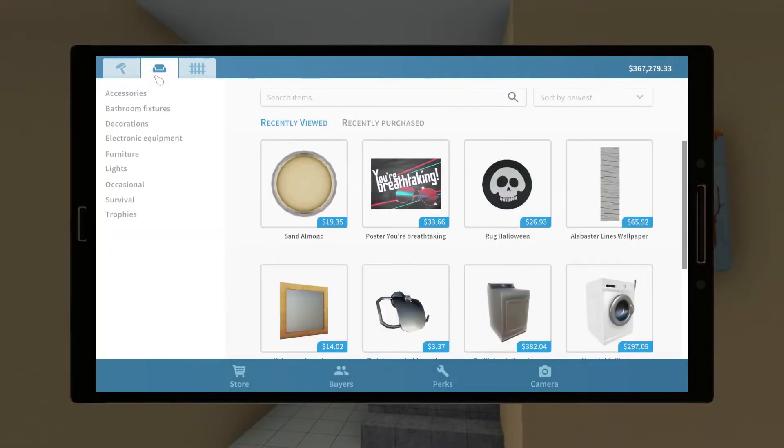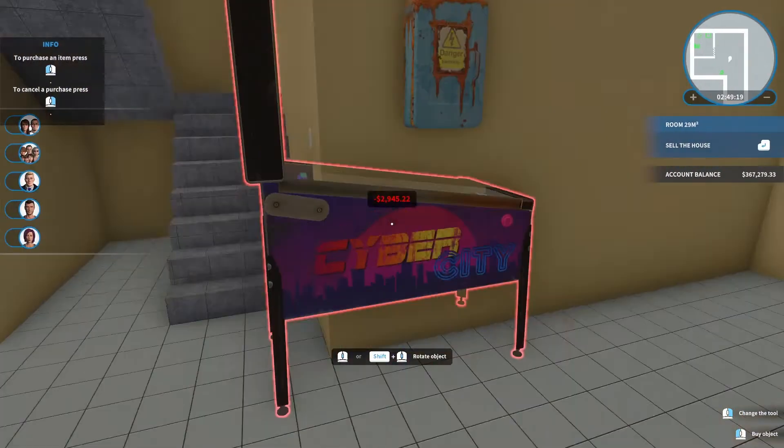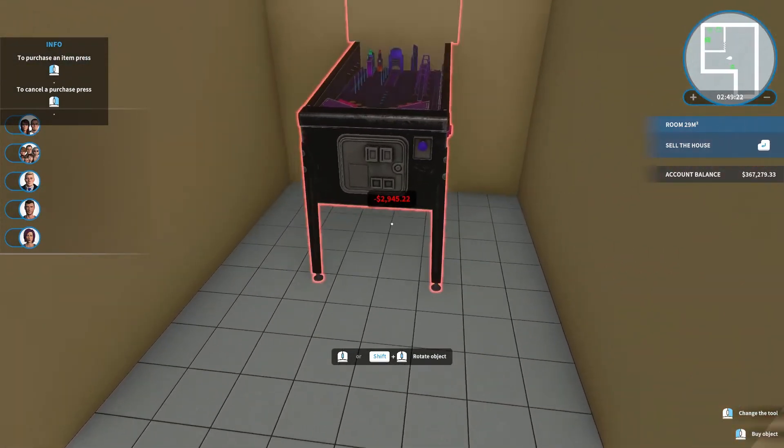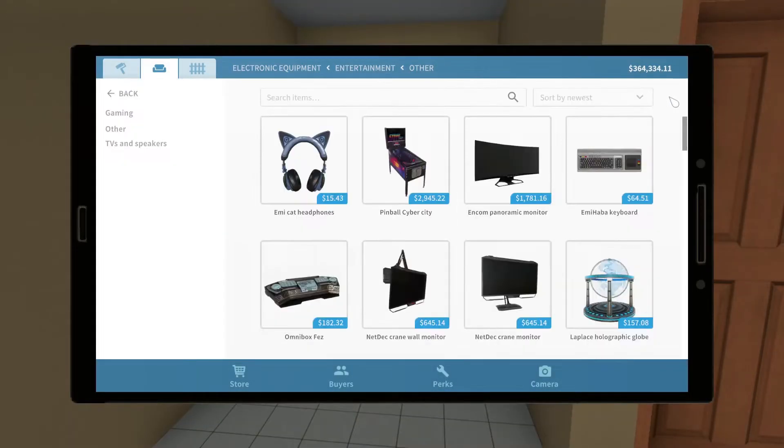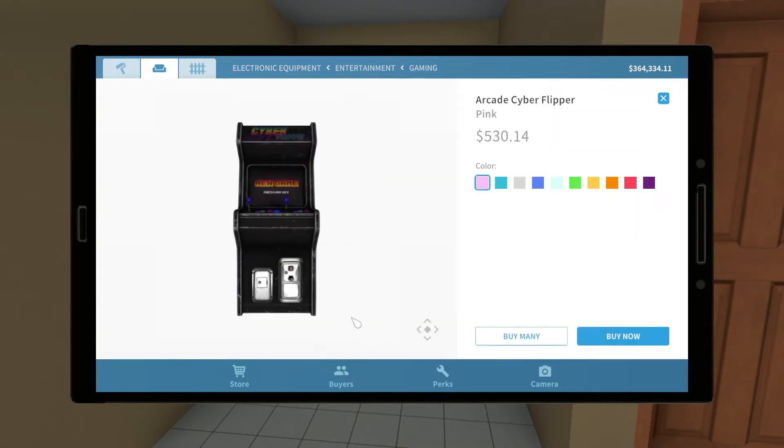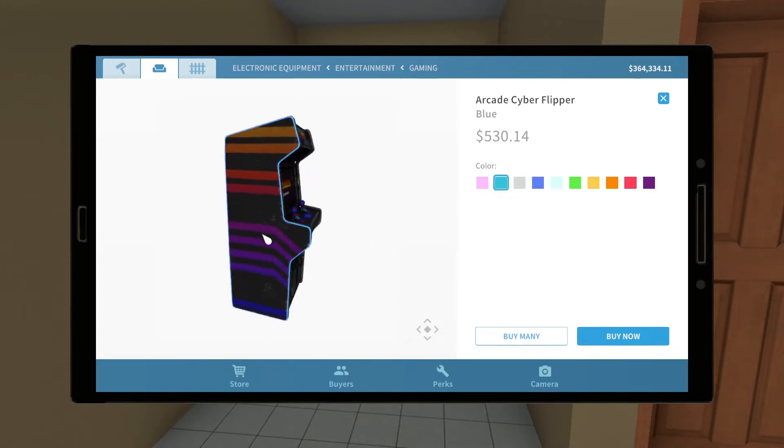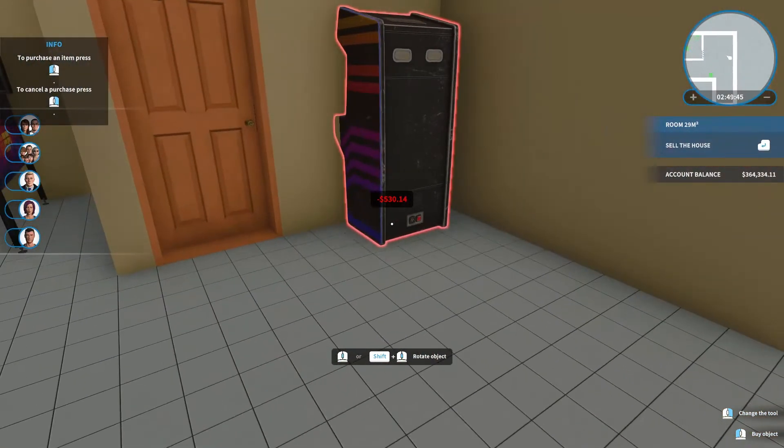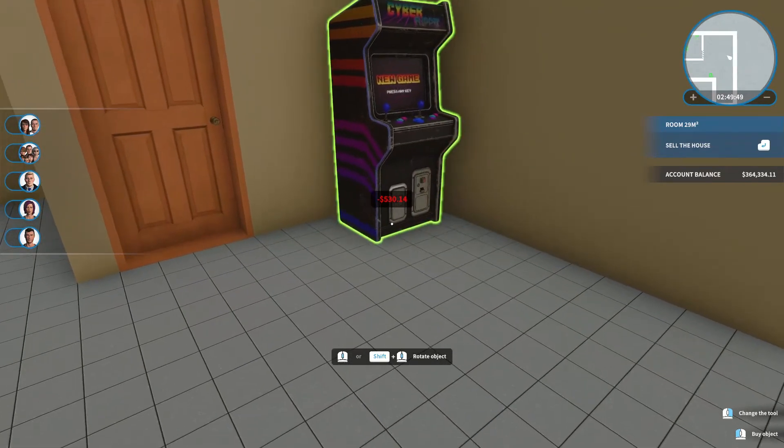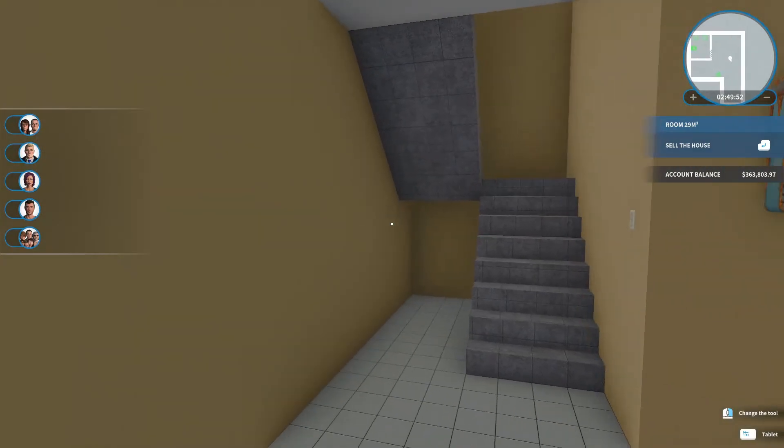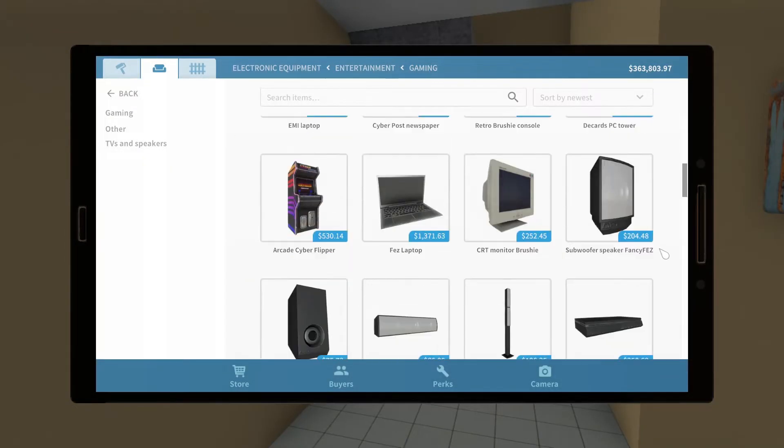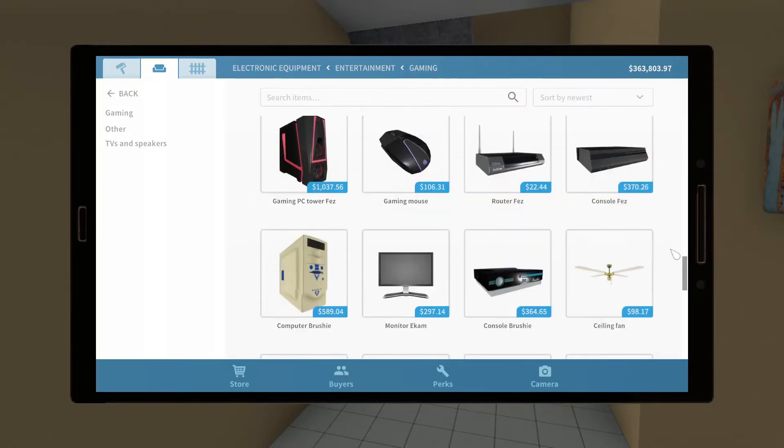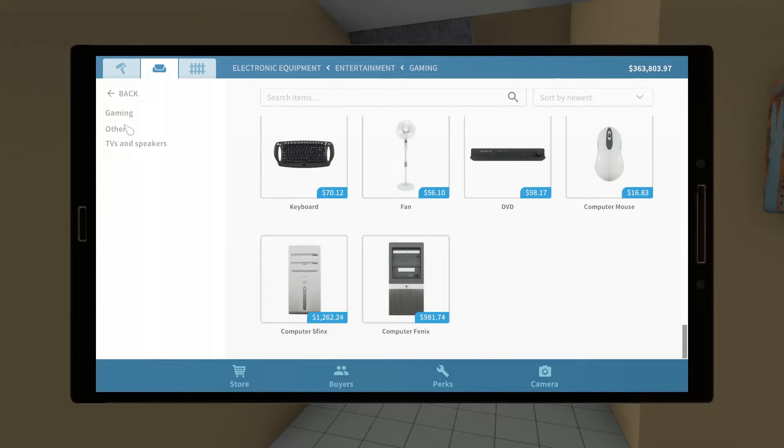Now let's see, electronic equipment first. Every basement game room needs a pinball machine. Perfect. Let's see what else. And an arcade game. We'll go with the yellow. Be the cool family that's got arcade games in their basement.